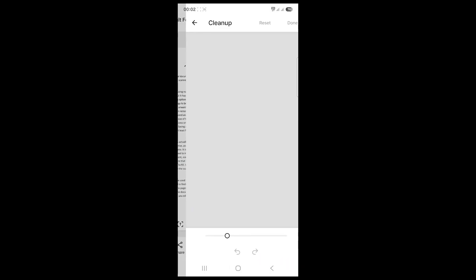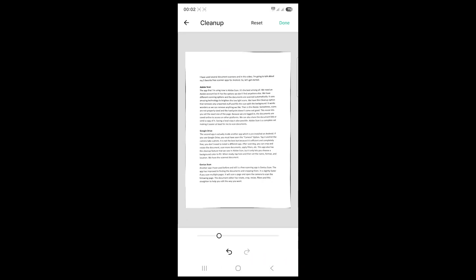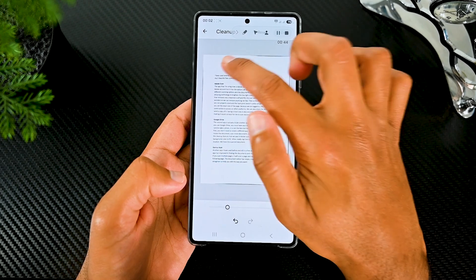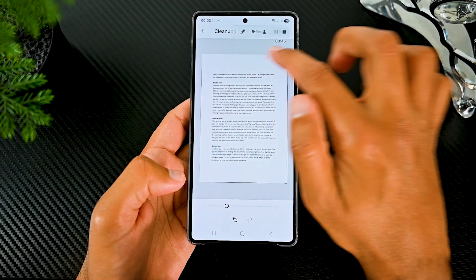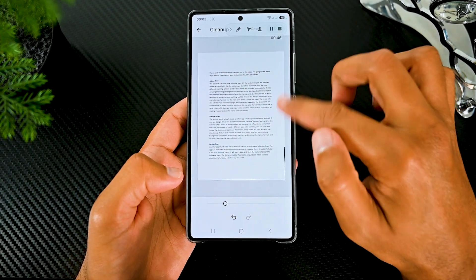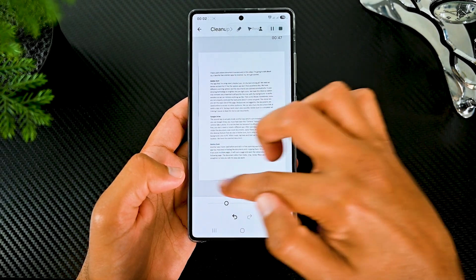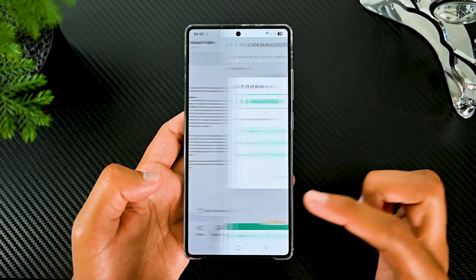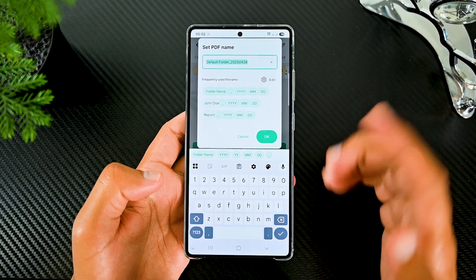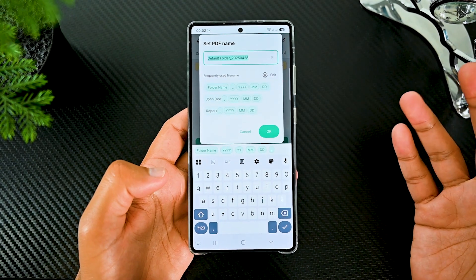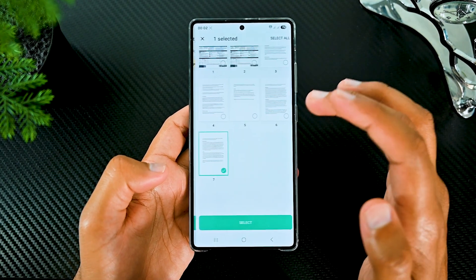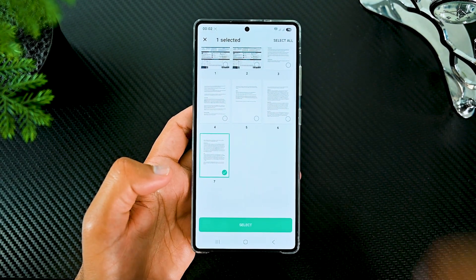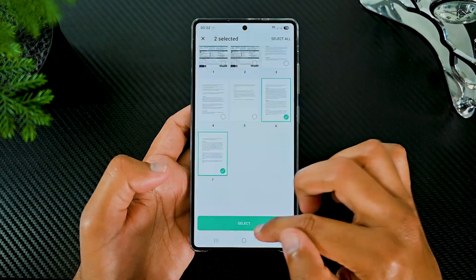I don't use V-Flat very often as I use Adobe Scan. But if you need an offline scanning app and you don't scan quite regularly, this will be the app I suggest. V-Flat Scan doesn't show any ads, which is another benefit of using it.